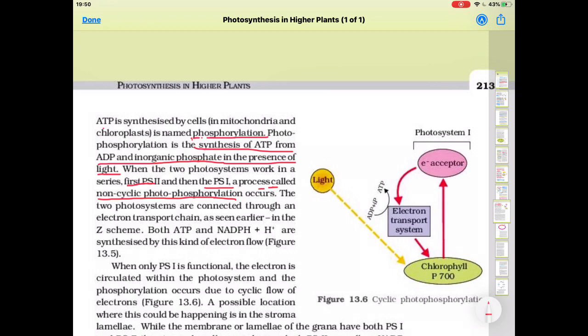The two photosystems are connected through an electron transport chain, as seen earlier in the Z scheme. Both ATP and NADPH are synthesized by this kind of electron flow. Under non-cyclic photophosphorylation, both ATP and NADPH are formed — both are energy-rich compounds.